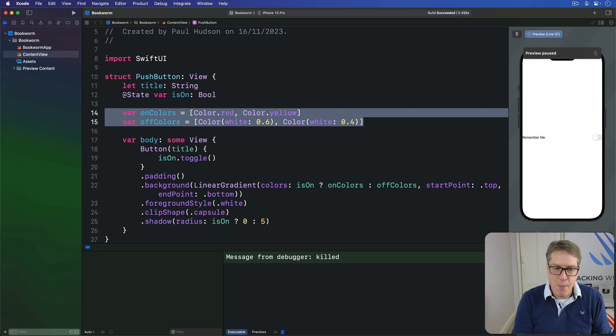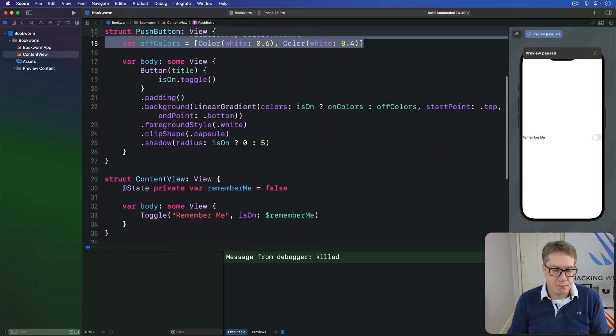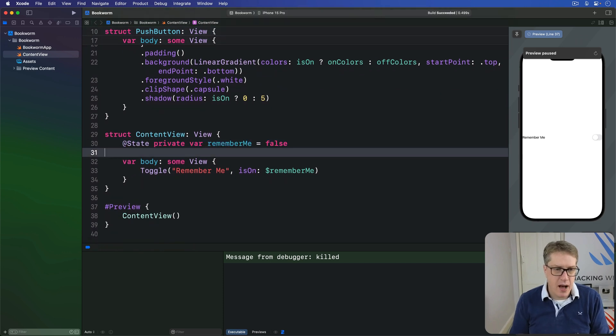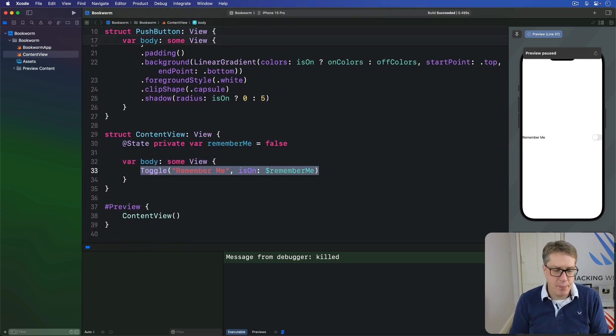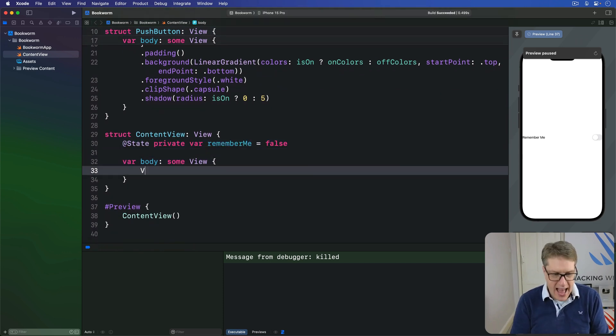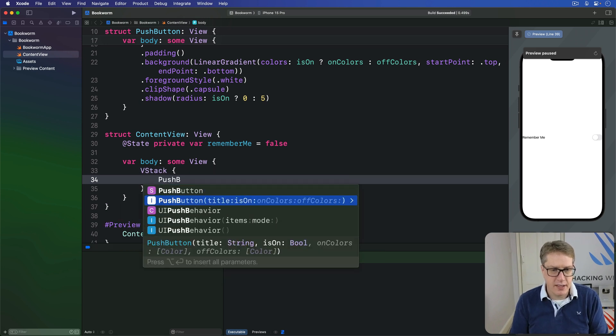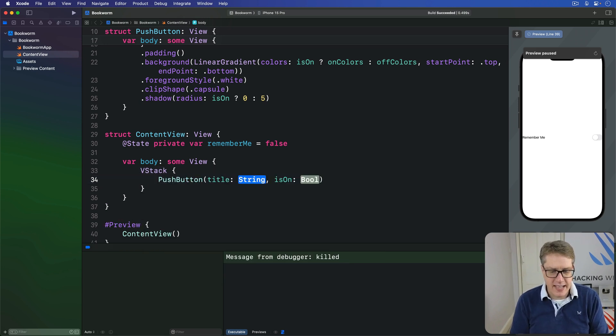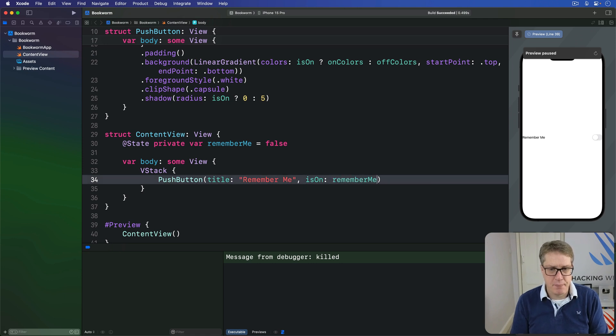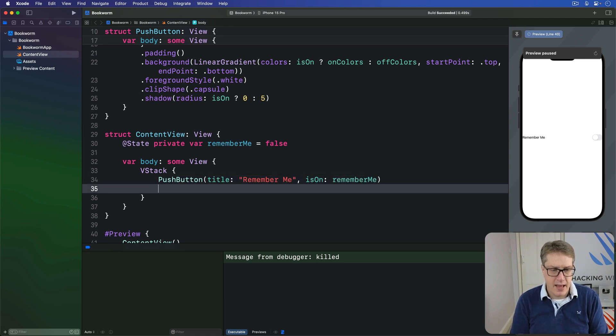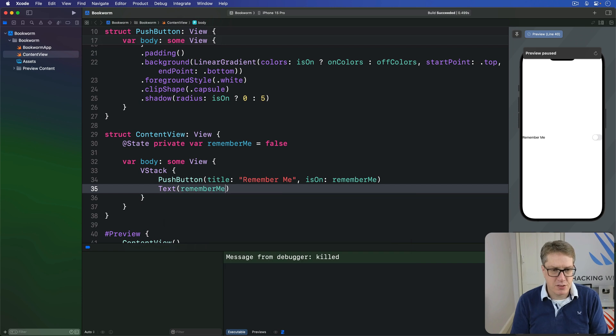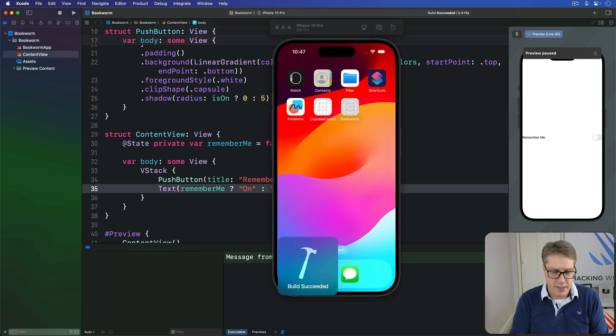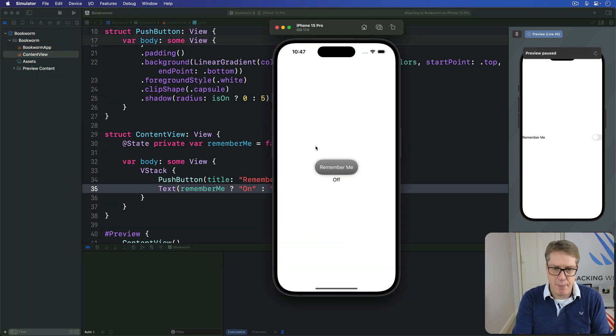Anyway, we can now make one of these buttons. We have this remember boolean here. I'll say in the body, we have a VStack with a push button inside. Title will be remember me. IsOn will be rememberMe. And then some text below saying, if rememberMe is true, send back on. Otherwise, send back off. Like so. So let's run that.